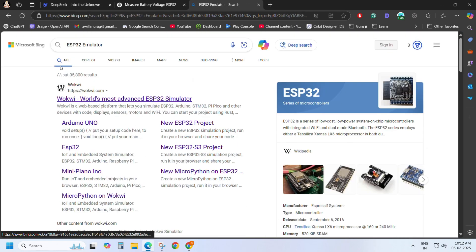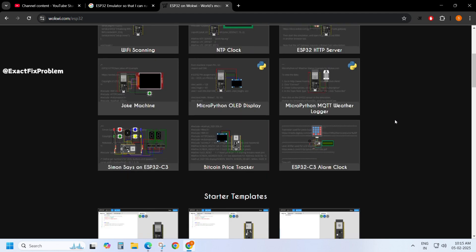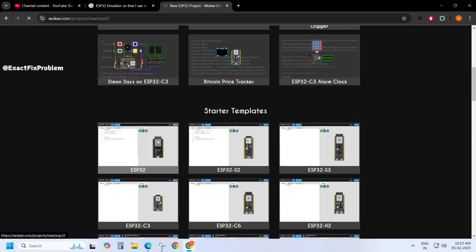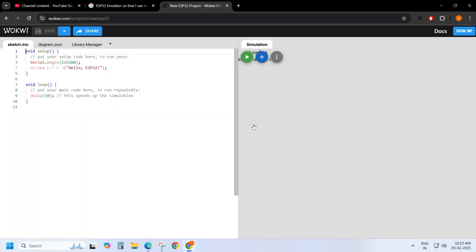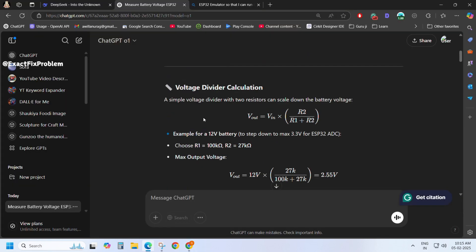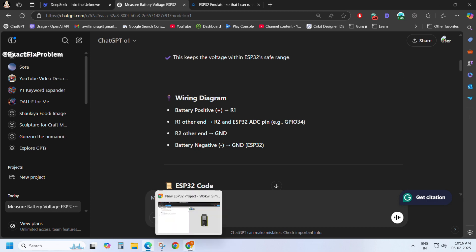Now let's upload the code to the hardware and check if it actually works. I'm not crazy enough to blindly trust an AI-generated circuit on my ESP32 without testing it first. So before wiring anything, I'll run the code on a simulator or emulator. Building the circuit is no big deal, so let's start by testing ChatGPT's code first.